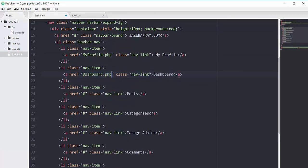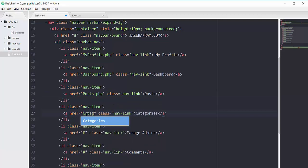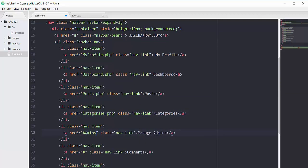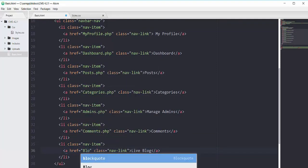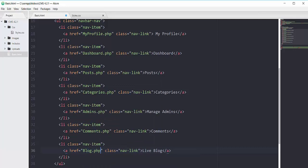The PHP links will be: my-profile.php, dashboard.php, post.php, categories.php, admins.php, comments.php, and blog.php. For the blog we will start with page equals one. If you don't know about pagination right now, don't worry — when we create pagination for the blog later you will understand it on the fly.